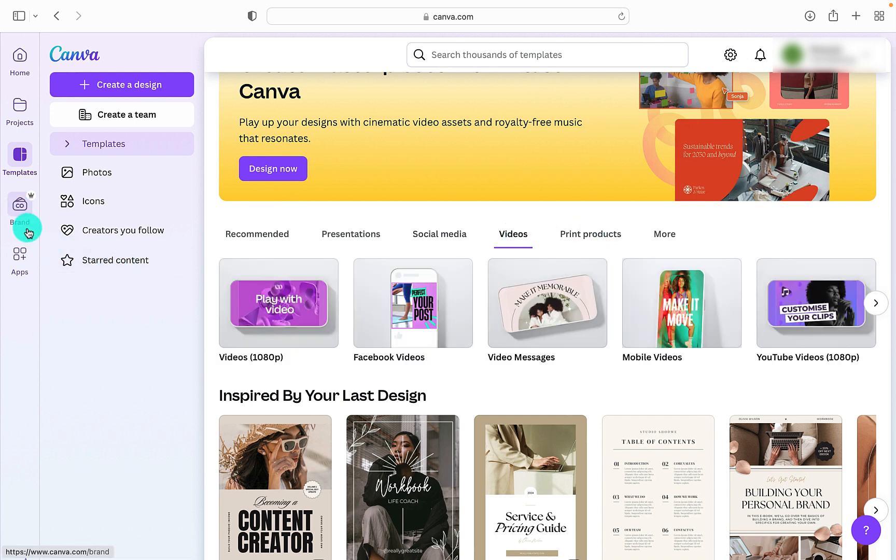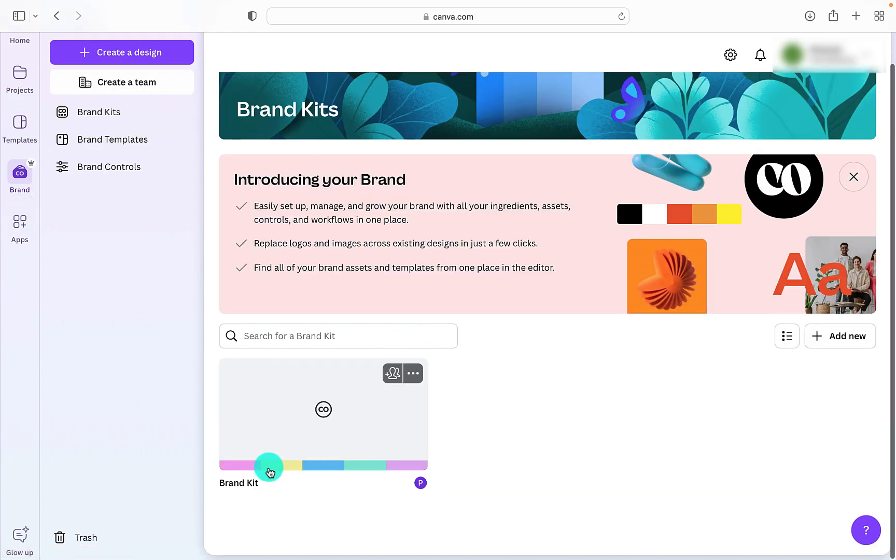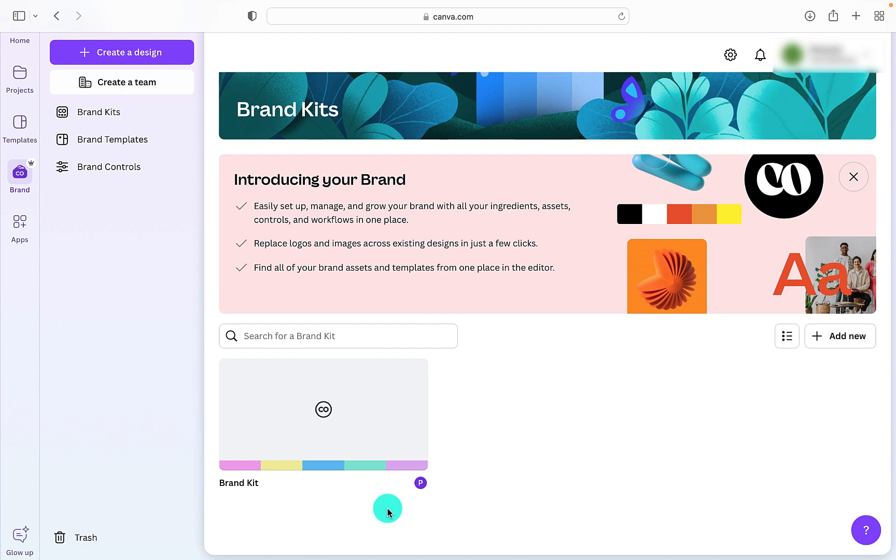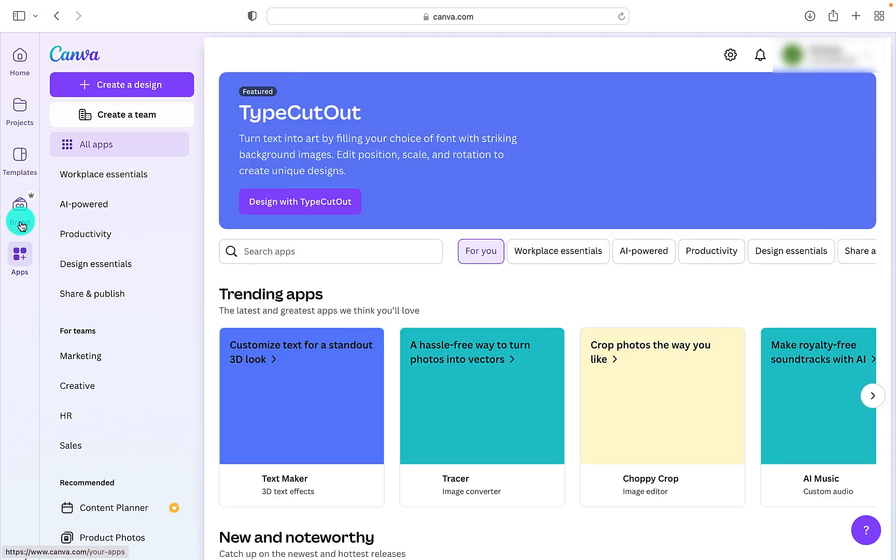If you have selected the paid option, then you can create a brand kit, and that will allow you to put in your brand colors. That just makes it very quick and easy when you are designing because that will be on the sidebar and you can just select those.